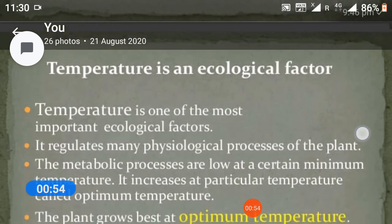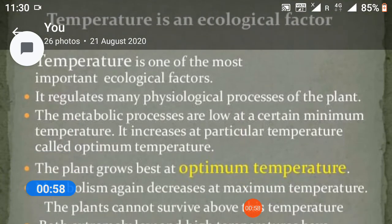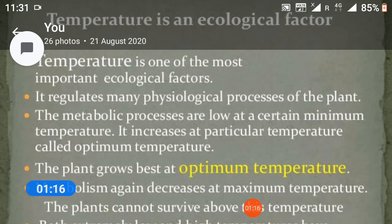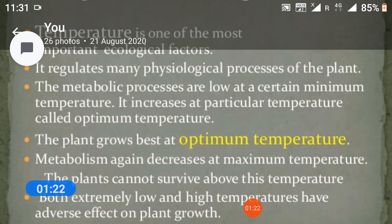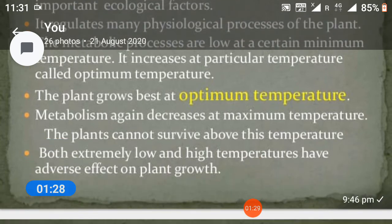Temperature is one of the most important ecological factors. It regulates many physiological processes of plants. The metabolic processes are slow at certain minimum temperatures, increase at a particular temperature called the optimum temperature — and plants grow best at optimum temperatures. Metabolism again decreases at maximum temperature. The plant cannot survive above this temperature. Both extremely low and high temperatures have adverse effects on plant growth.